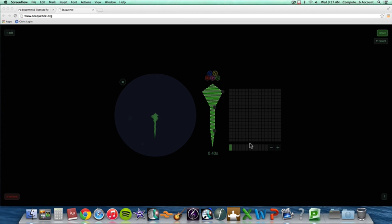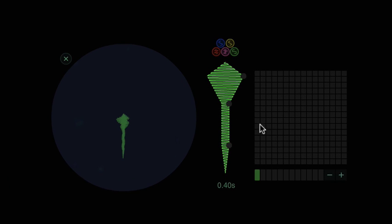Hello, today we're going to talk about a website called Sequence. This website is really good for doing things like building scales and rhythms. First we're going to talk about rhythm.